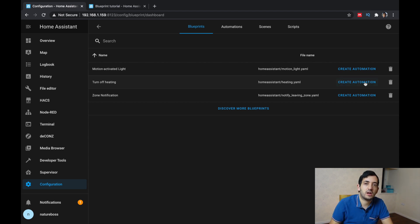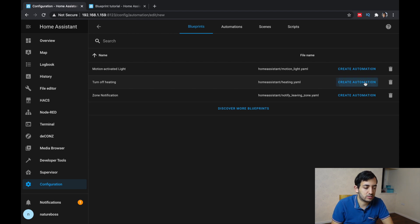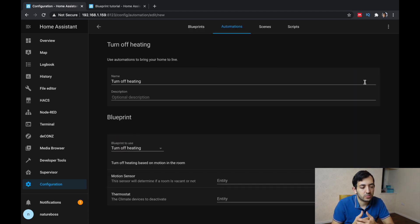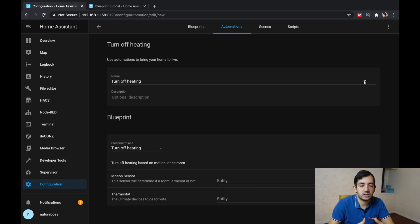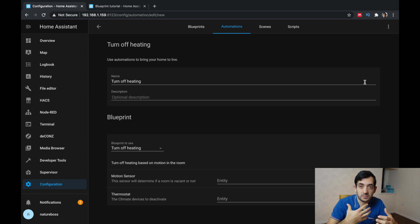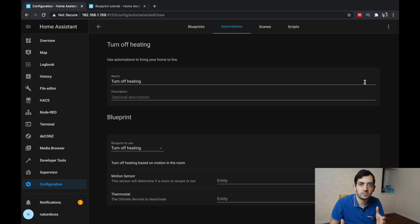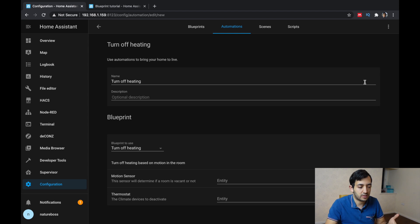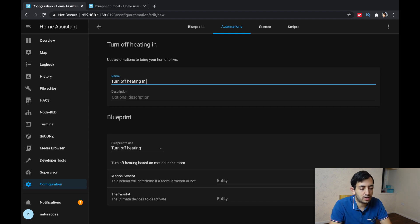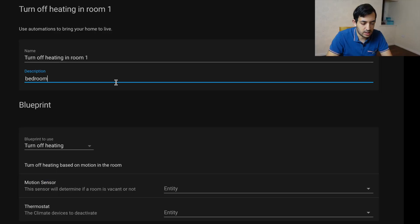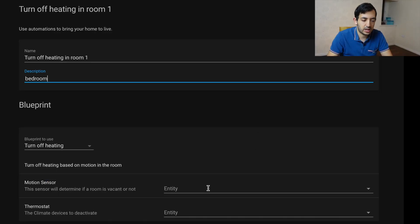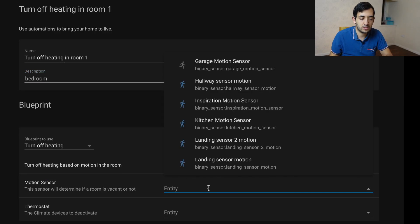Now you've got this create automation button. So if you click create automation, you can go about actually creating the real automation for the real room. So if I have two rooms, I just need to go create automation twice. So if I say turn off heating in room one.